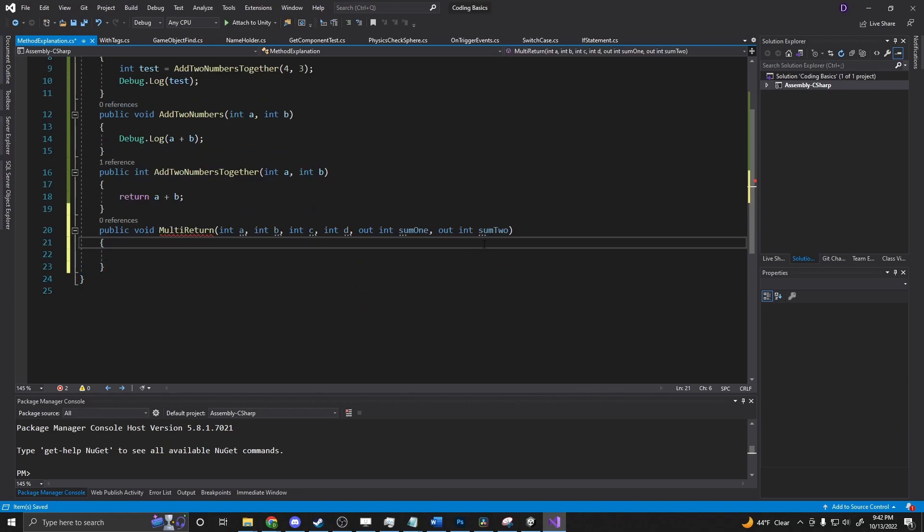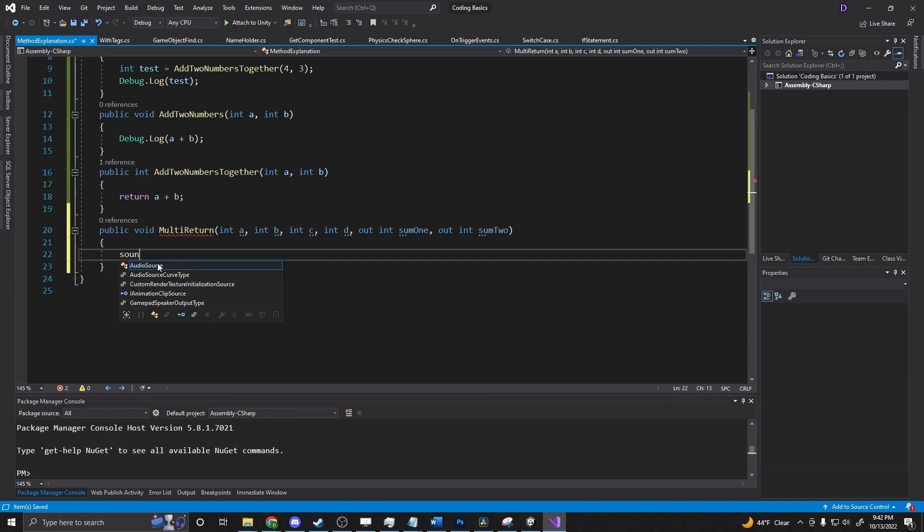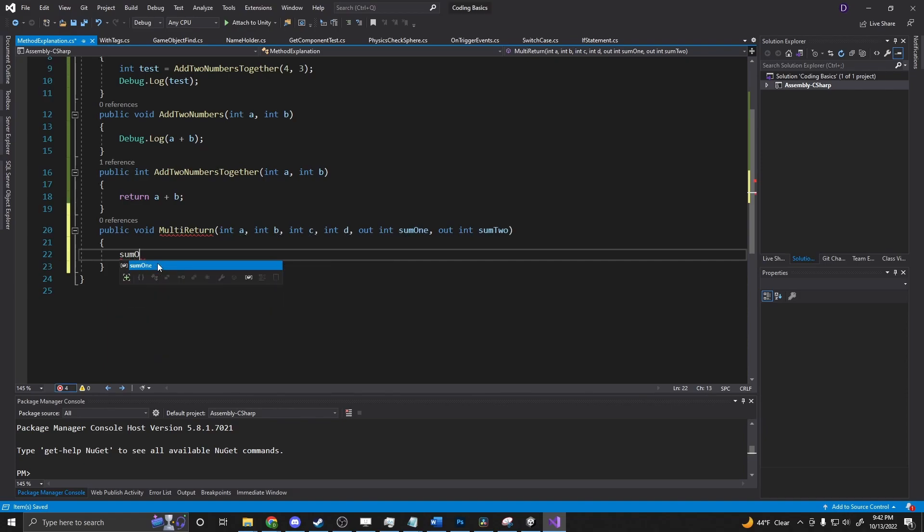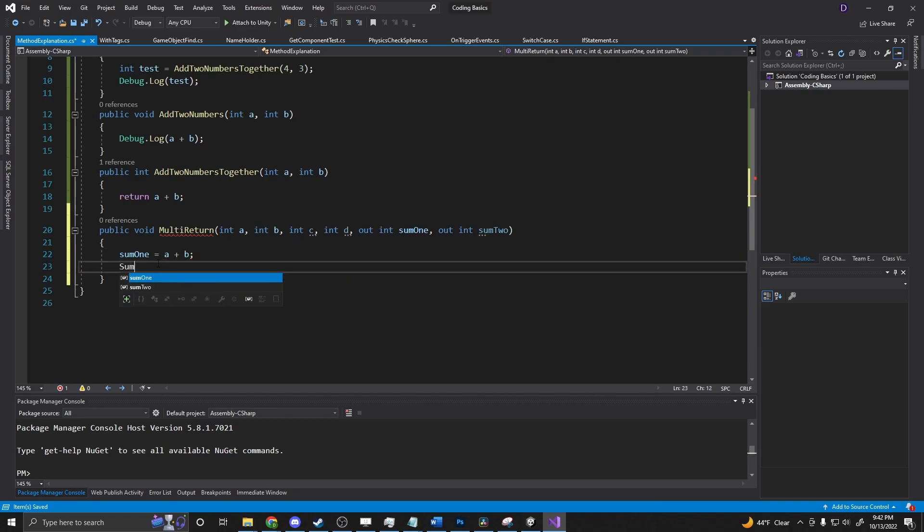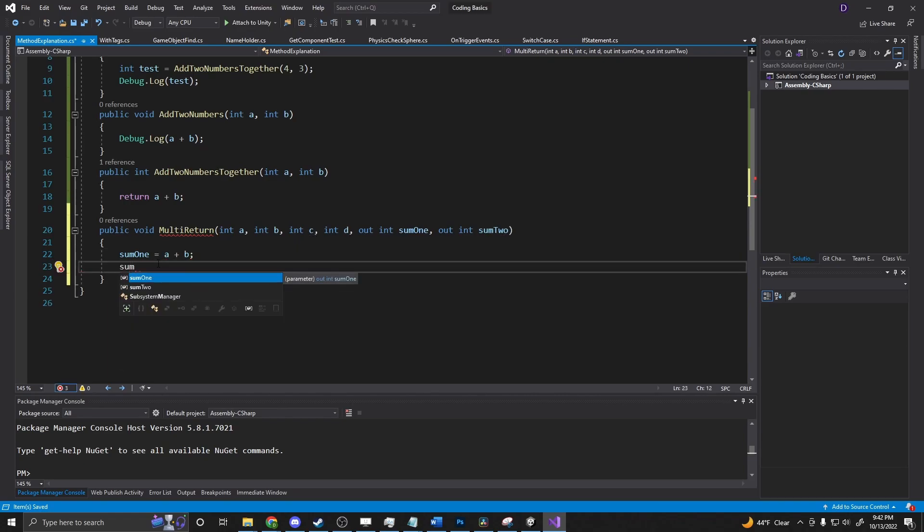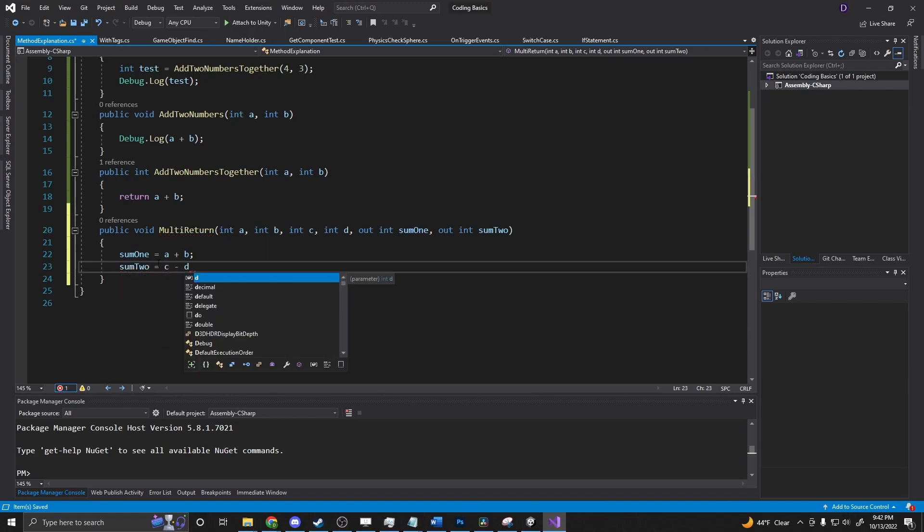So what's happening here is we're actually returning two values. And it's in an error state because it's expecting us to have something. So we can take someone. It's equal to a plus b. Some two. Is equal to c minus d.